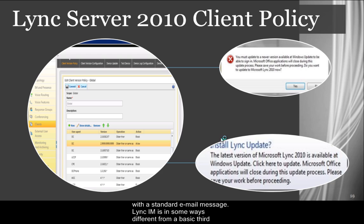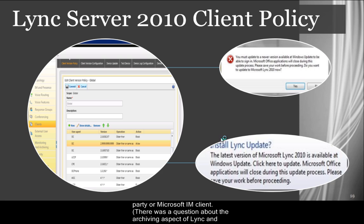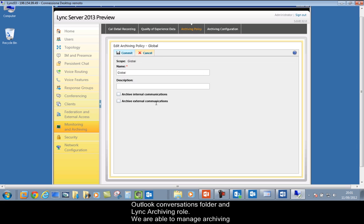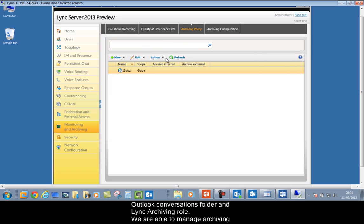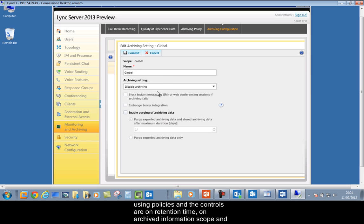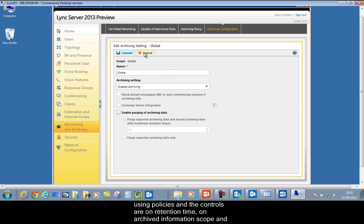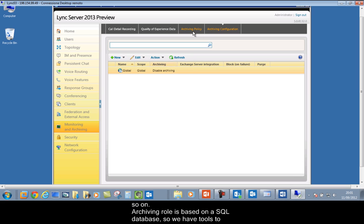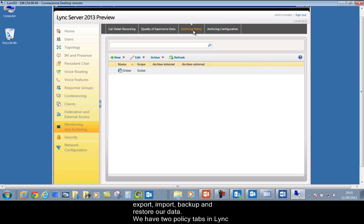Lync IM is in some ways different from a basic third-party or Microsoft IM client. There was a question about the archiving aspect of Lync and Outlook — we understand that's something important from the compliance point of view. We have two kinds of archiving working together at the same time: the Outlook conversations folder and the Lync archiving role. We are able to manage archiving using policies and controls for retention time, archived information scope, and so on. The archiving role is based on an SQL database, so we have tools to export, import, backup, and restore our data.